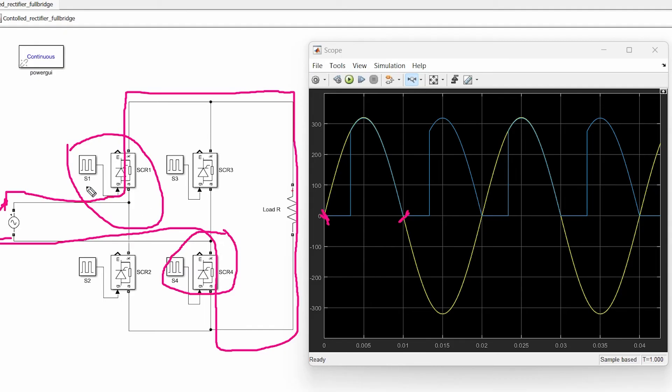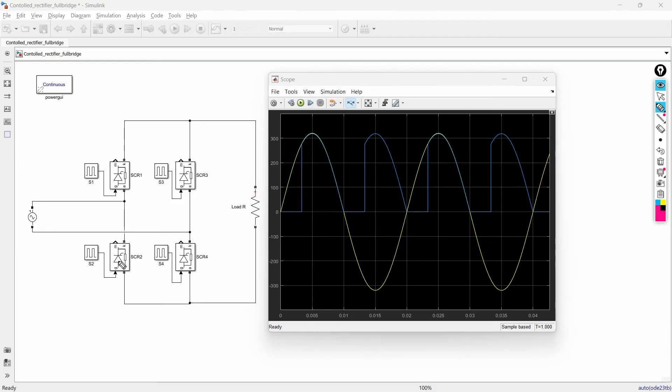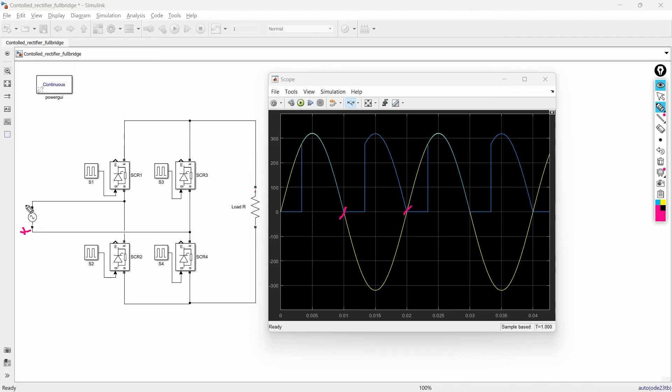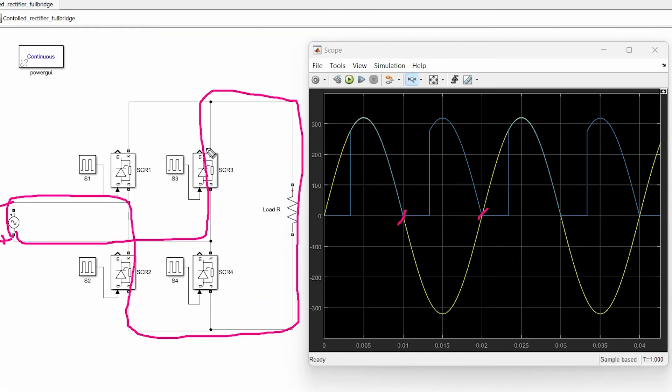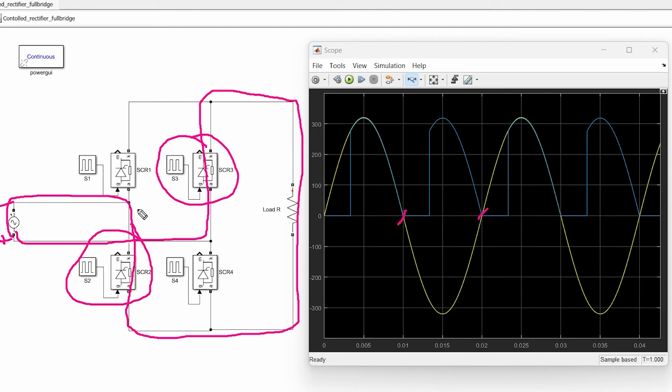Whereas in negative half cycle the time duration is from 0.01 to 0.02 or 180 to 360 degrees. In this period this terminal is positive, this terminal is negative and current flows through this direction. So in this period the switch S3 and switch S2 can control the output and that is why the gate pulse of switch S3 and switch S2 are the same.